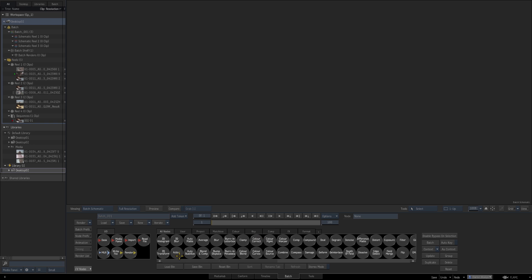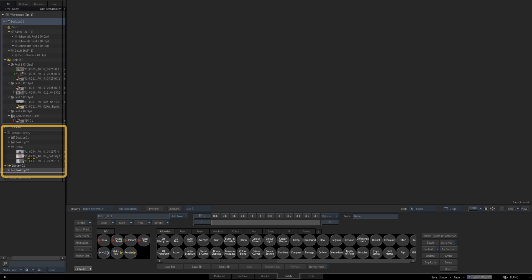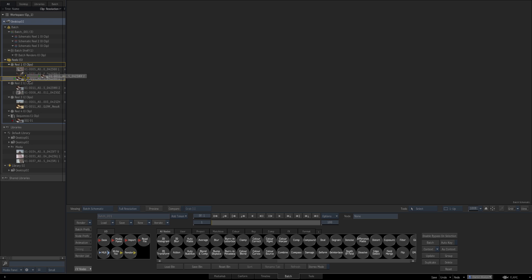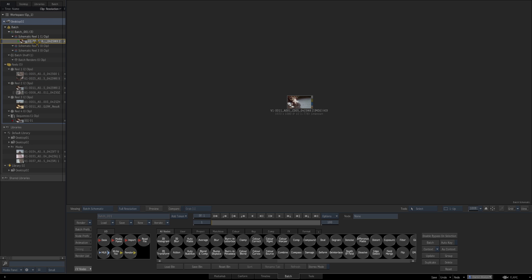So one way of populating this area with media and allow you to use the tools in batch is to simply drag from the reels or from your library into one of these schematic reels so if I take a clip from this reel and just drag it into batch here you see we now have our first clip inside a schematic reel so this clip can now have an effect applied to it using the batch.